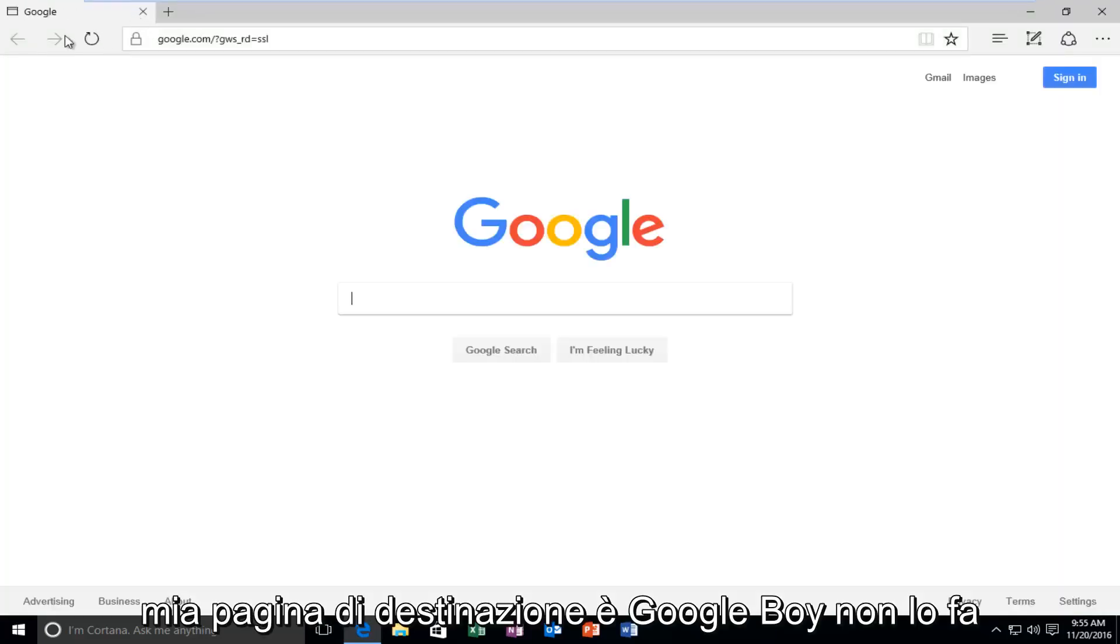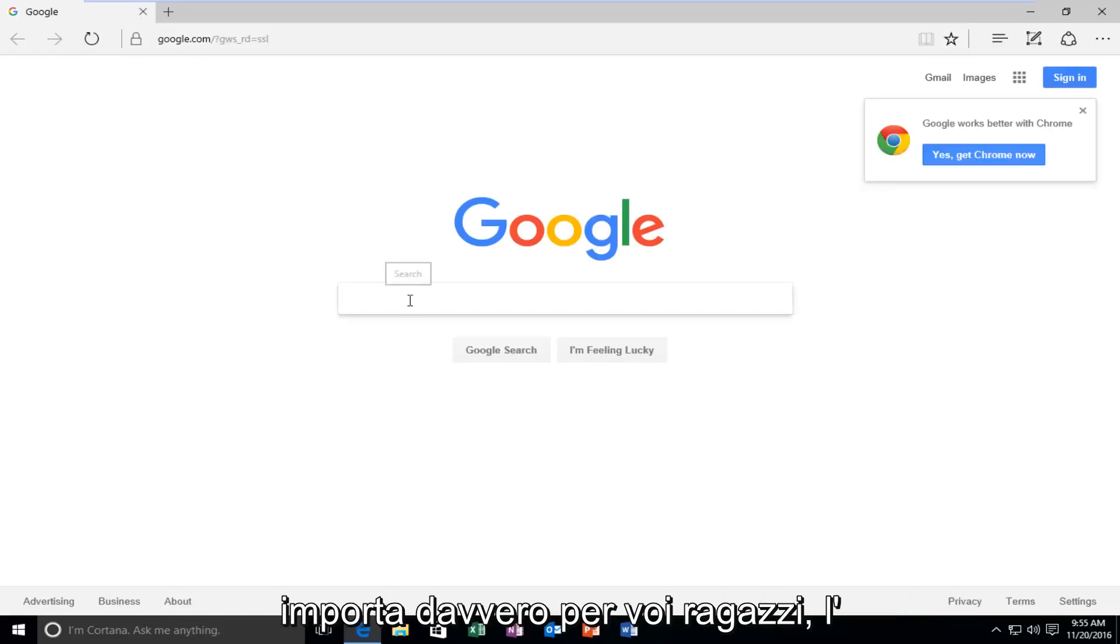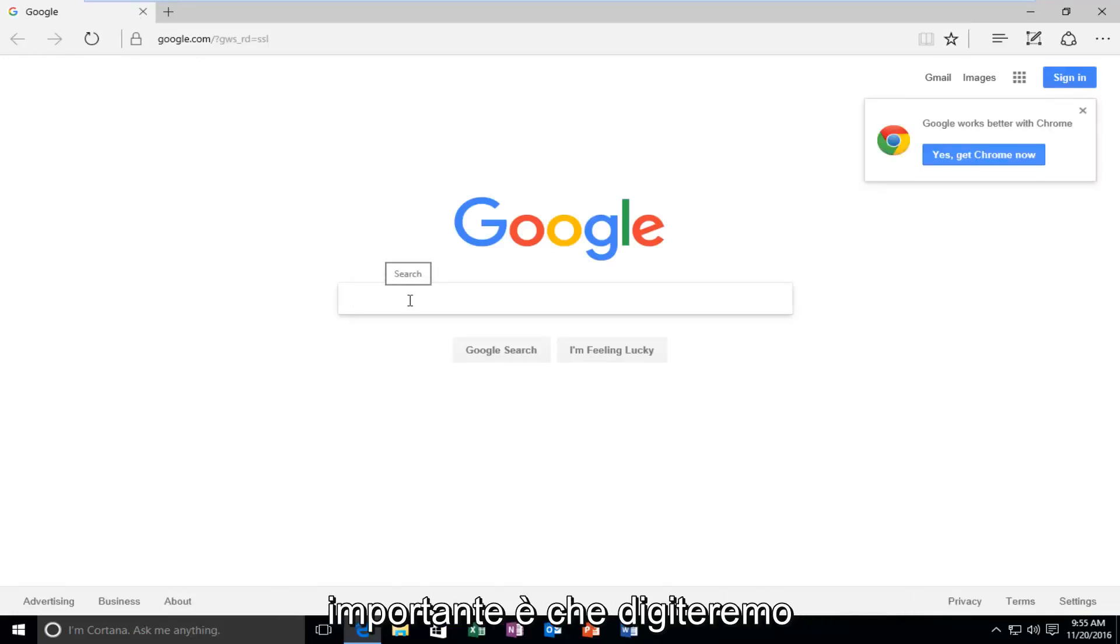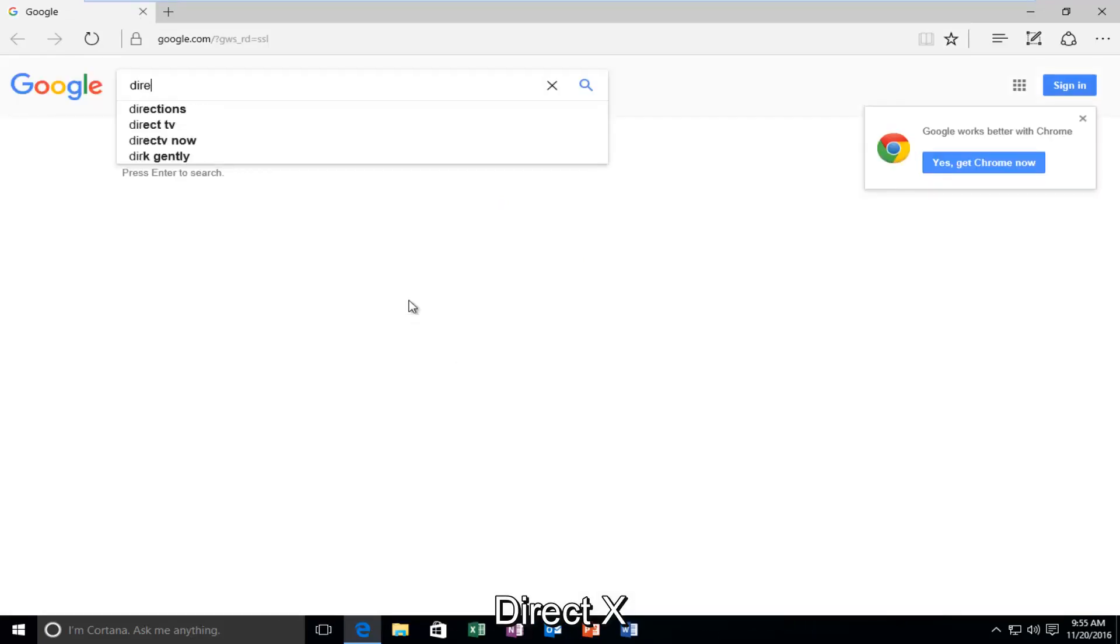My landing page is Google, but it doesn't really matter for you guys. What's important is that we're going to type in DirectX.